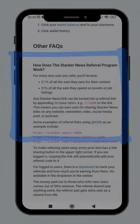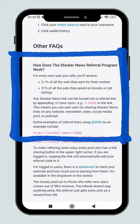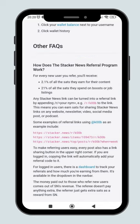For every new user you refer, you'll receive 2.1% of all sats they earn for their content and 21% on their spending on boosts or job listings.